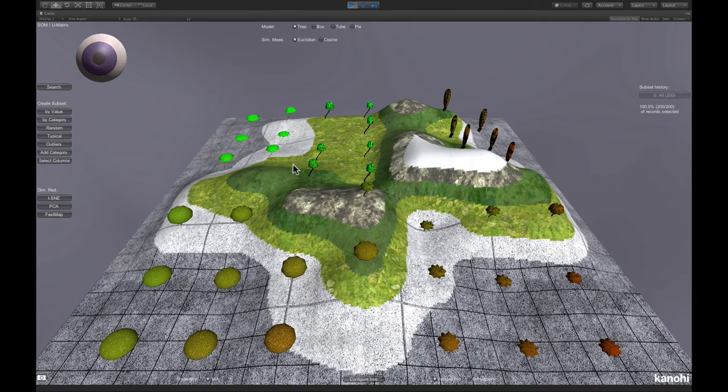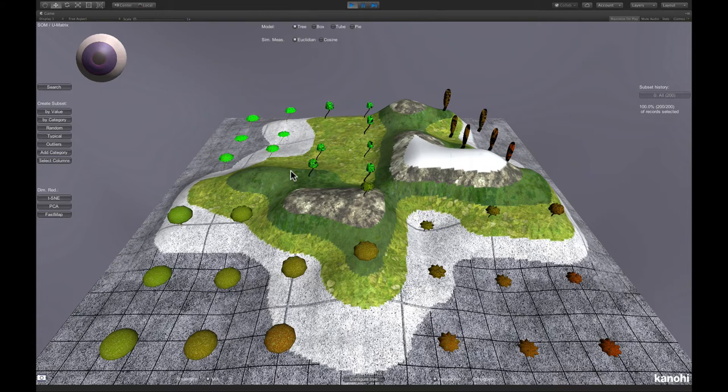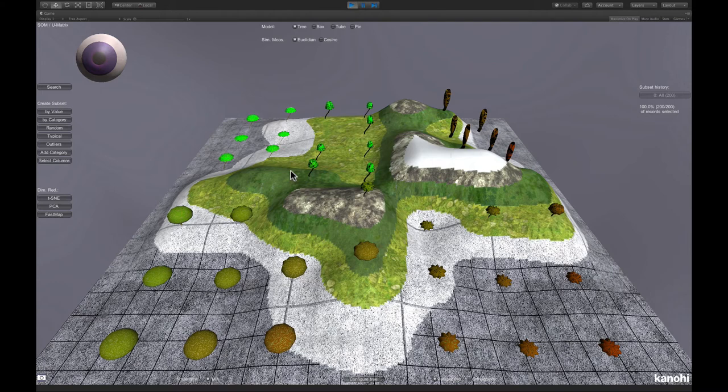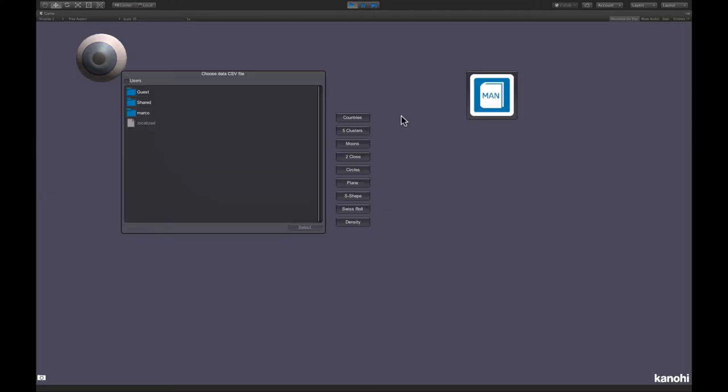So here you can see quite well that the dataset has in fact five clusters. These two, here the hill is missing, which is probably because there were simply not enough self-organizing map cells to visualize this properly. So it's not always perfect. Another method to detect clusters is the density viewer.